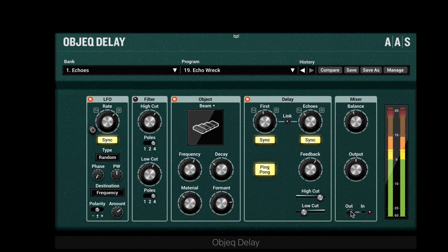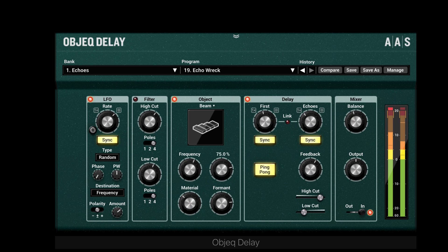Here's a simple drum loop. Let's bring in Object Delay, running it through an object for additional percussive sounds or more legato sounds. Let's try some different objects.